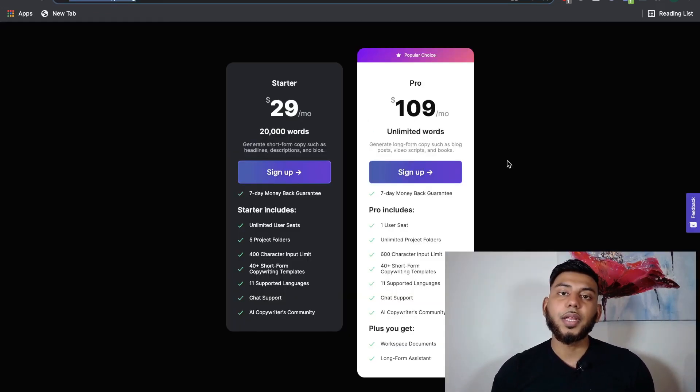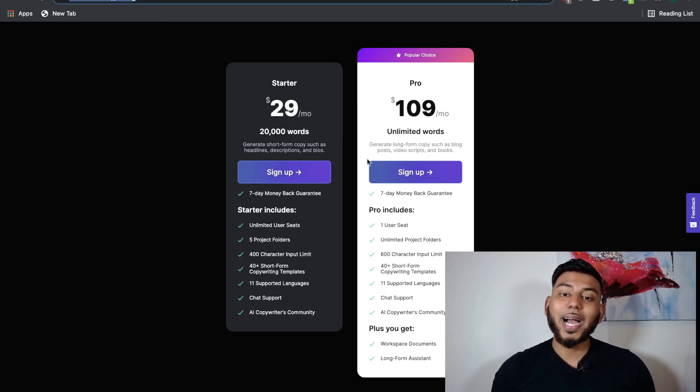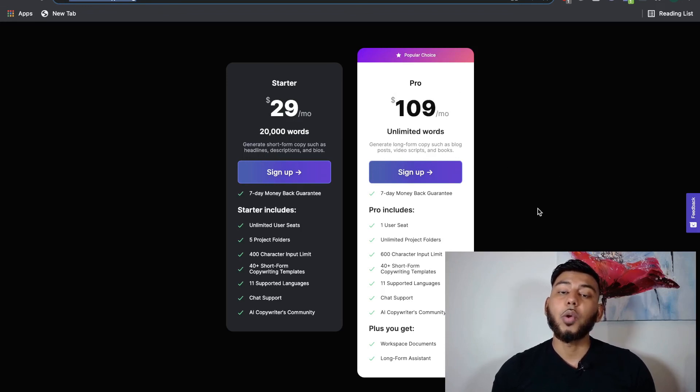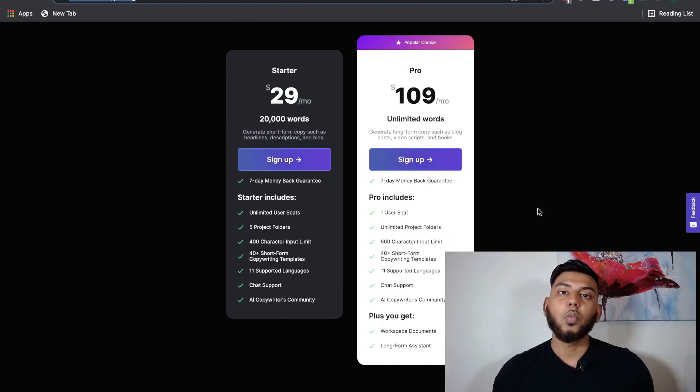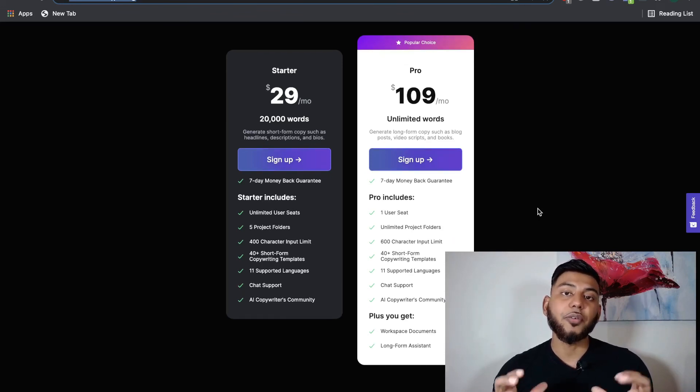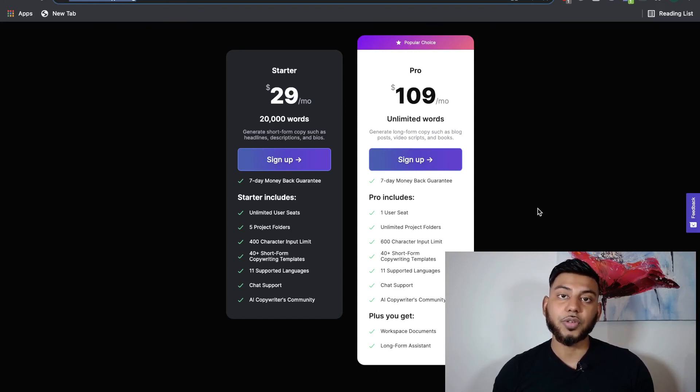And if you write a lot of long form content, such as blogs, articles, or books, then I highly recommend that you go ahead with the Pro Unlimited plan from conversion.ai. We'll leave a link below this video in which you can get a free 5-day trial and test out conversion.ai for yourself.